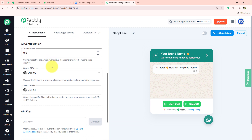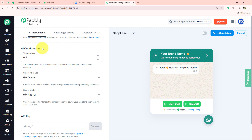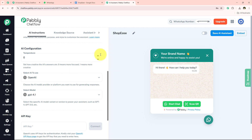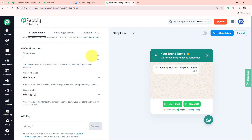It is now asking me for the temperature. If we move the temperature towards 0, the AI answers more focused; if we move it towards 1, the AI answers more creatively. Select the temperature according to your choice. I am going to keep it at 0.2 because I want the answers to be really focused.